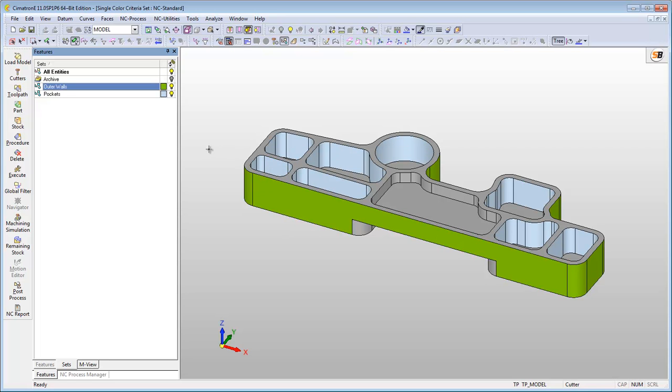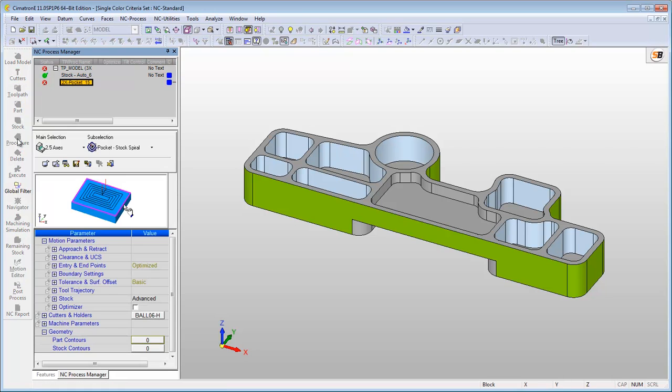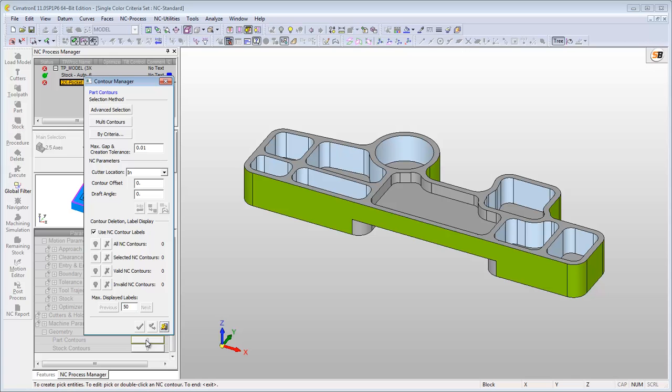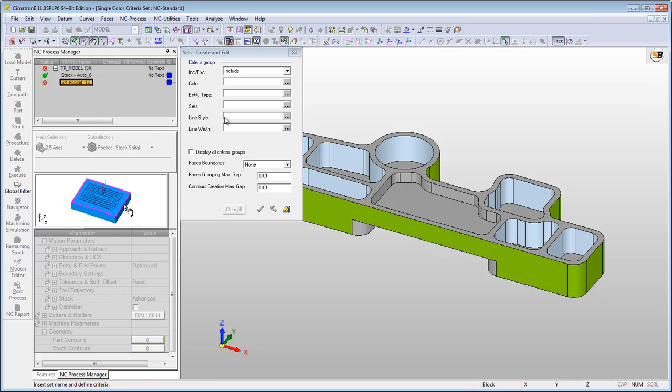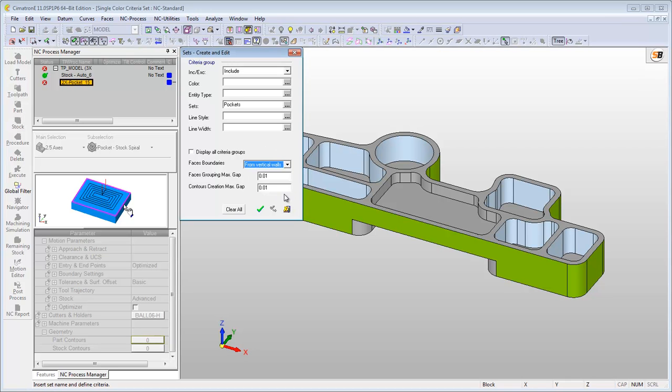To show you one of the advantages of using the single color sets, let's create a 2.5 axis procedure for creating the light blue pockets in this part. The pocket's geometry for machining is easily selected when it is defined using the single color criteria set.